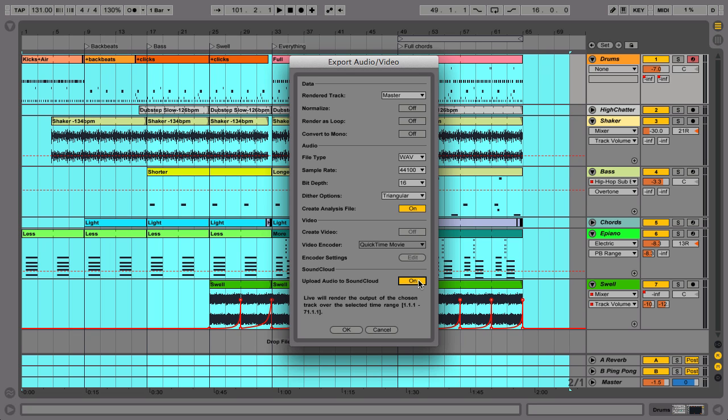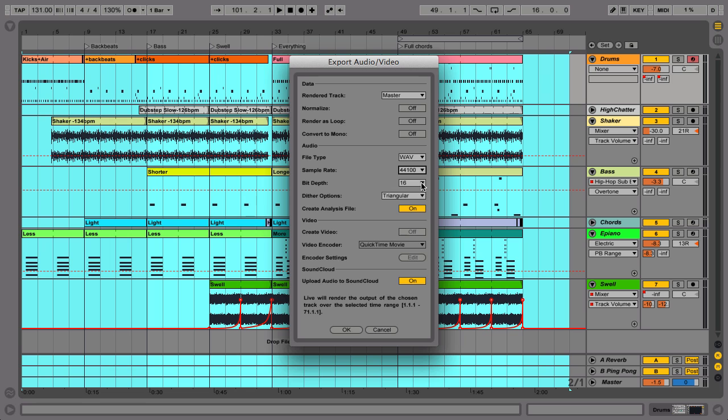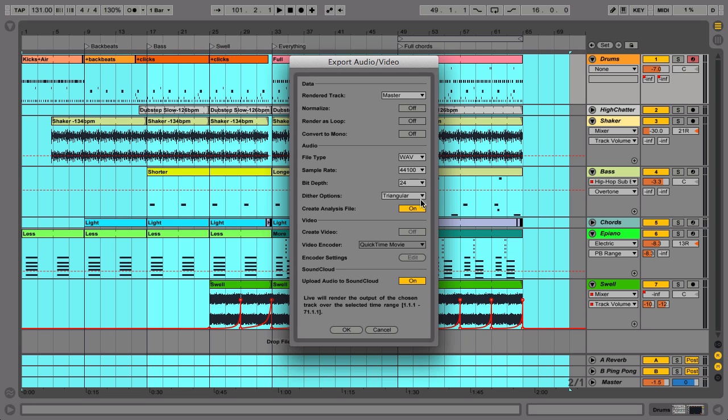To create a file that you can burn to an audio CD straight away, make sure that the sample rate is set to 44,100 and the bit depth is set to 16. We recommend setting dither to triangular. If you plan to master your track later, however, choose the bit depth of 24 and no dither.